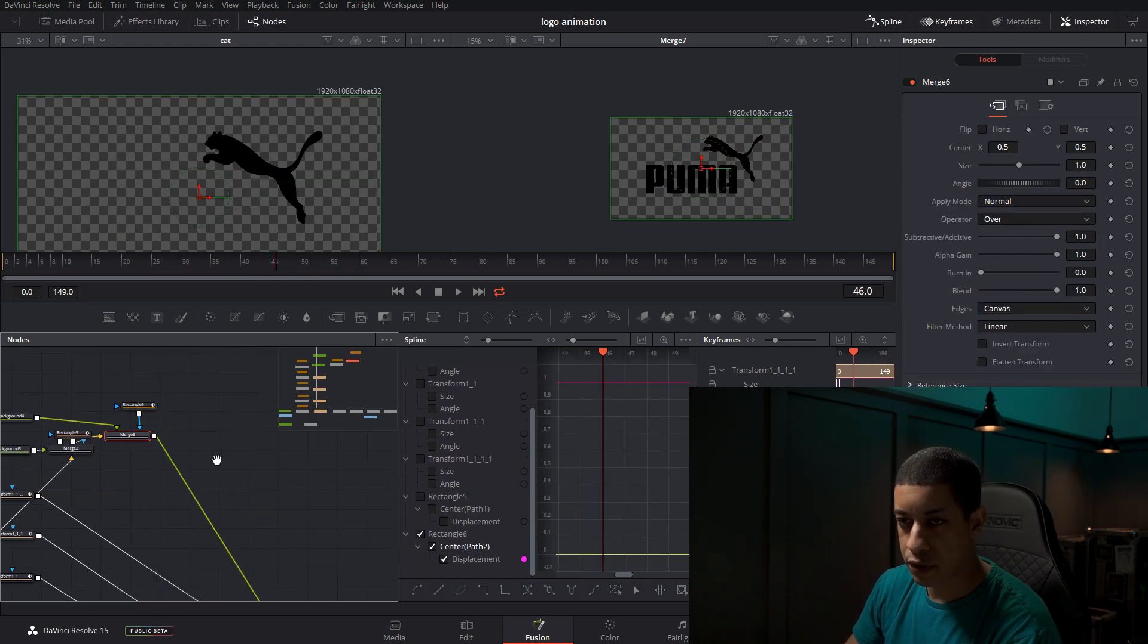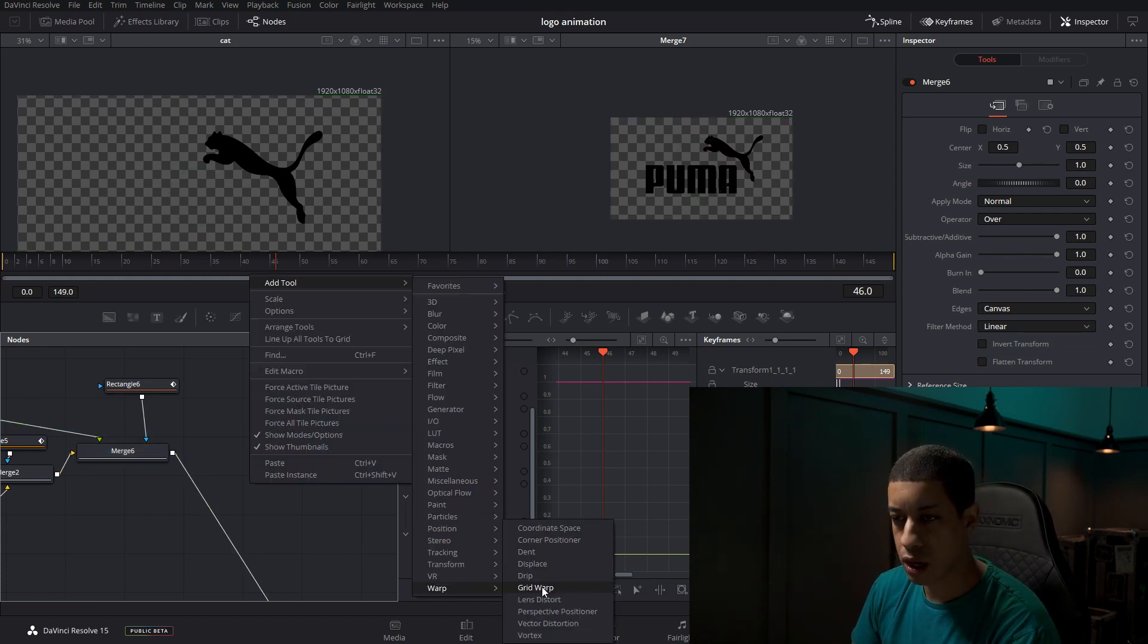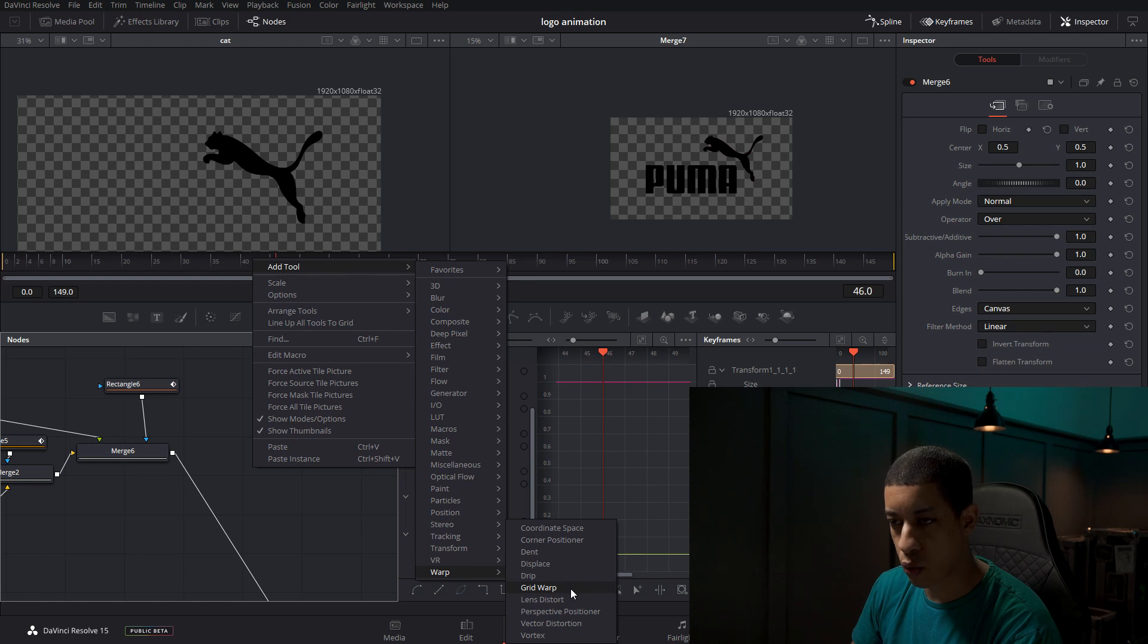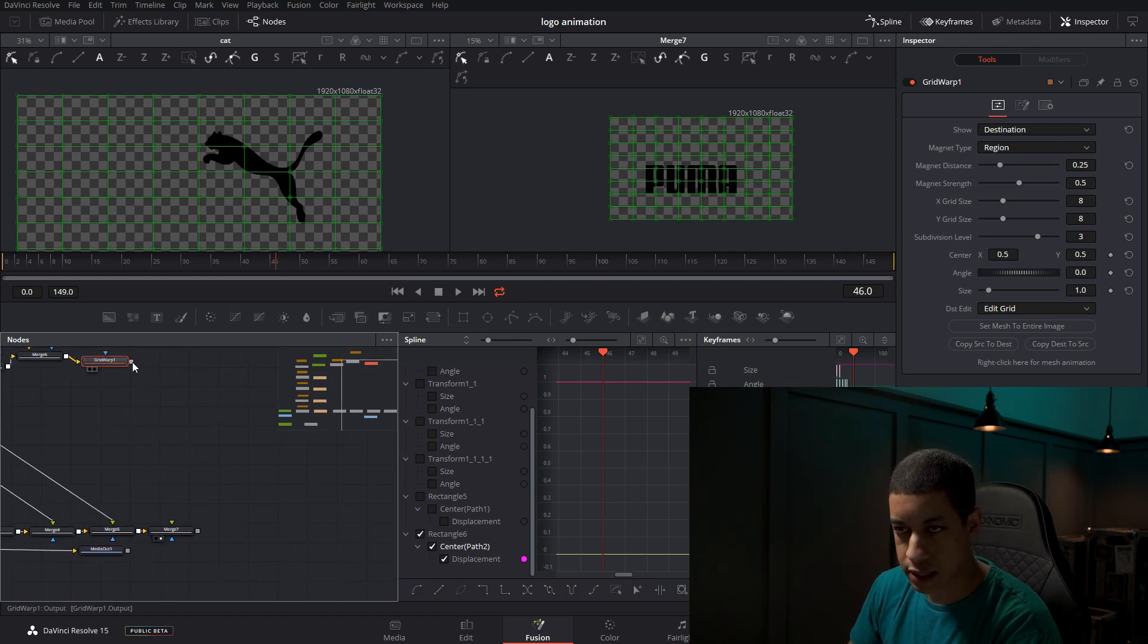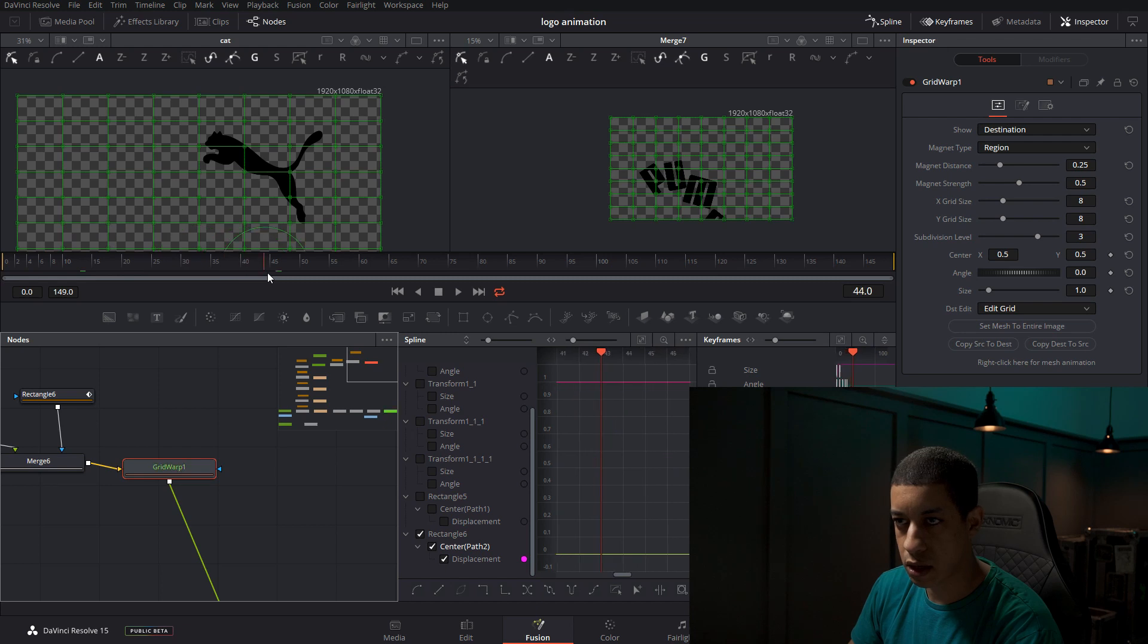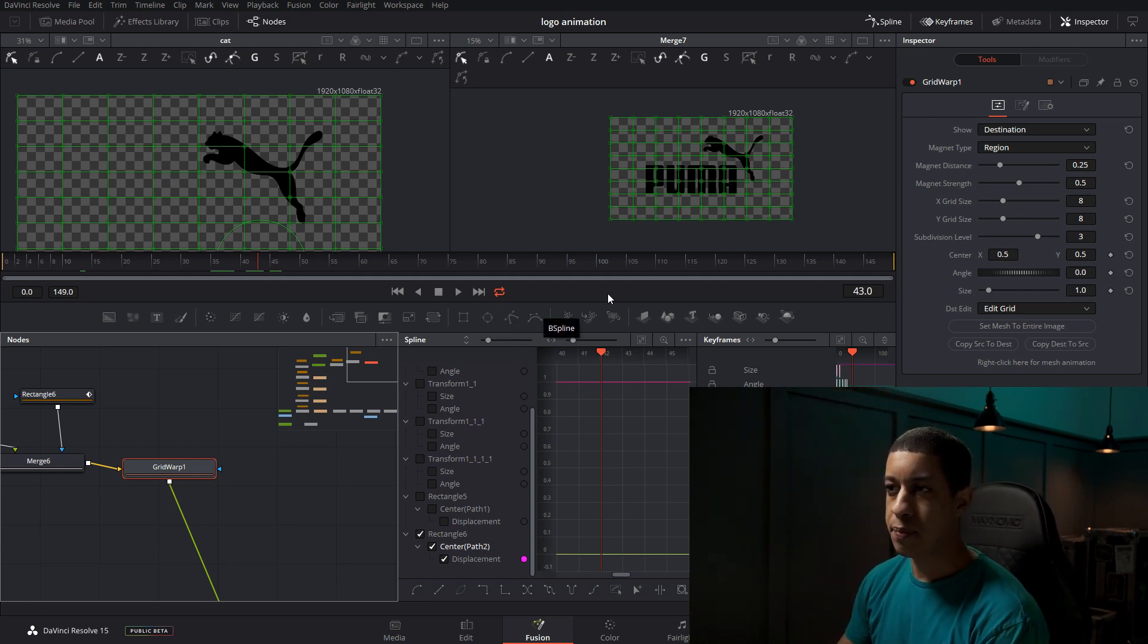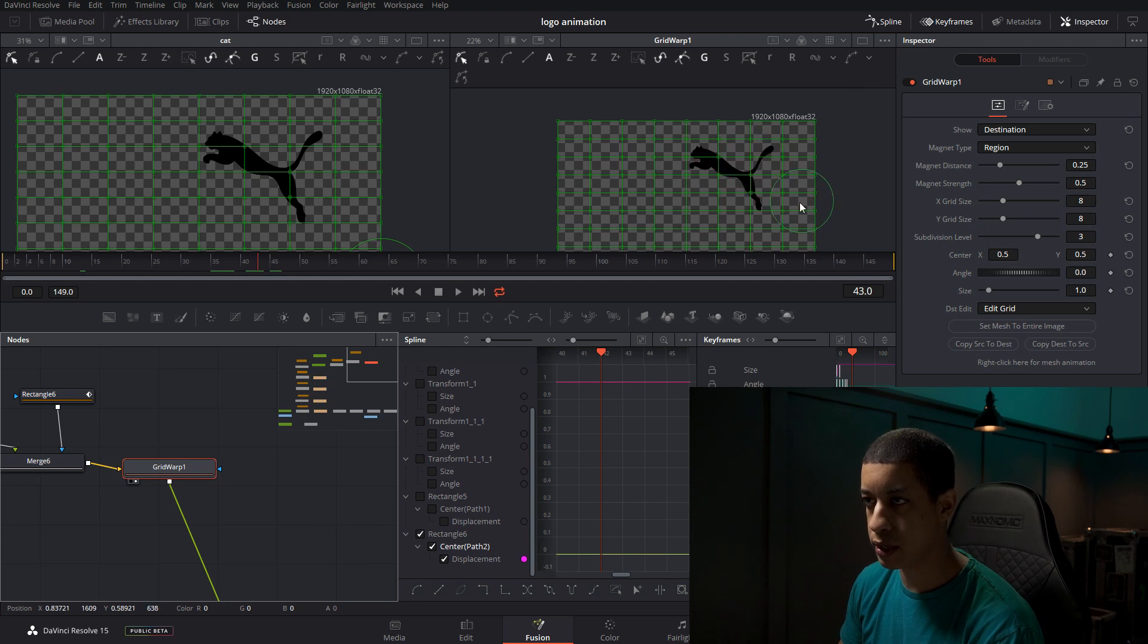After we have a completed cat, now I want to manipulate the tail. To manipulate the tail, we're going to add what's referred to as a grid warp. We will connect that here and disconnect there and then reattach this. Now with our grid warp, right here at 43. What's cool now is we can manipulate right now. The only thing that's on here is the cat. We can manipulate anything we want here by using these grid points.